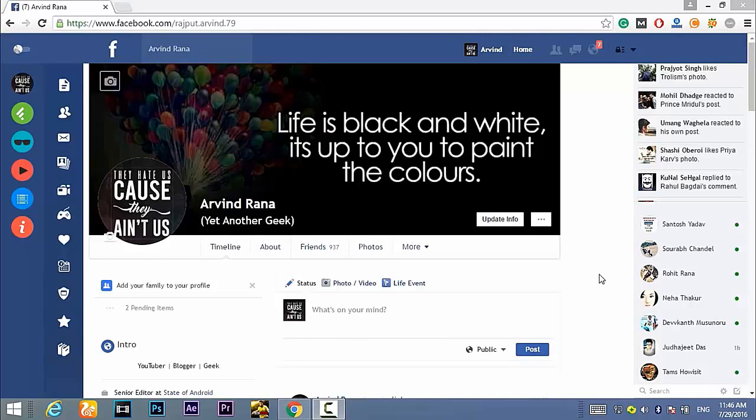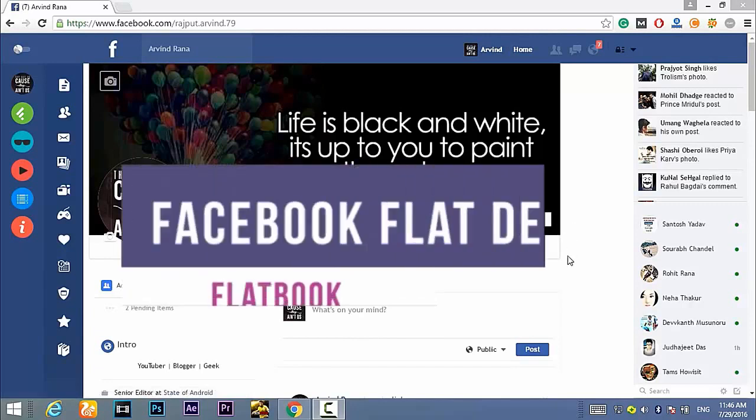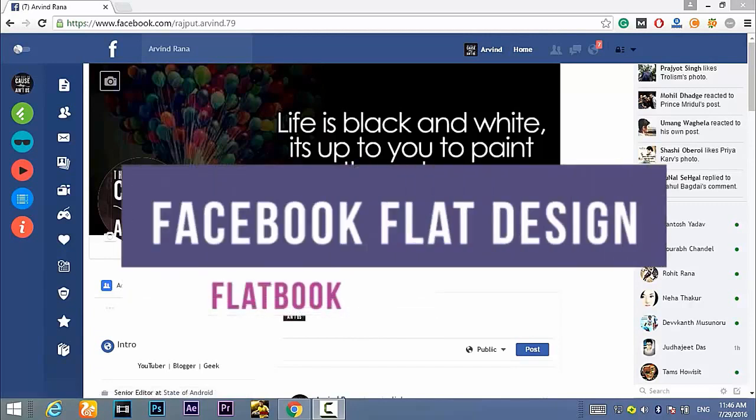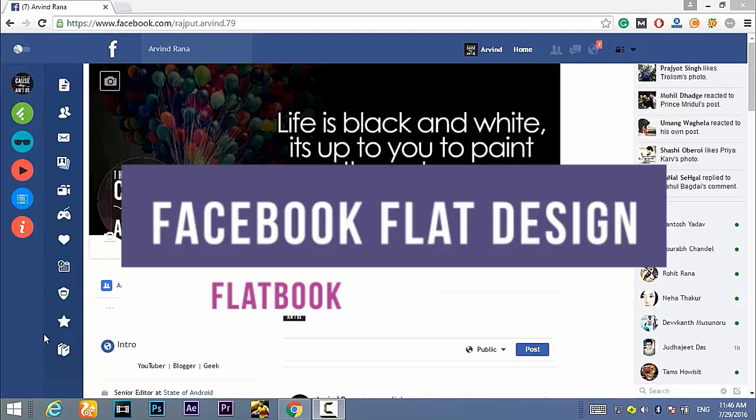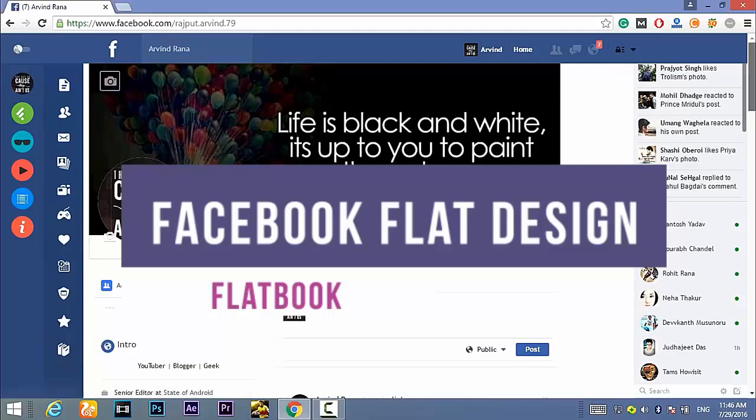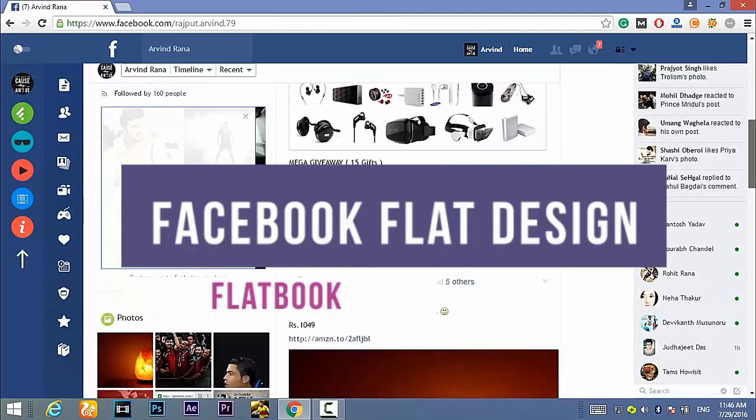Hey what's up guys, Arvind here and today in this video I will show you how to get the Facebook flat design that will replace the default Facebook design that you get on the Chrome browser.